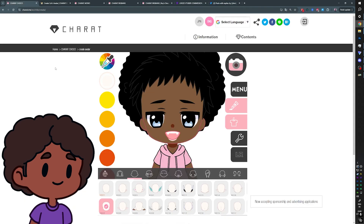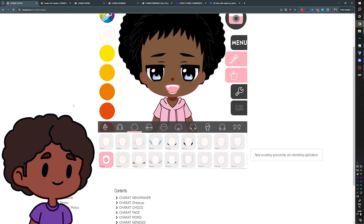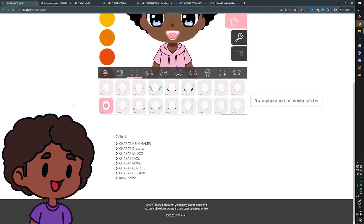Today we're going to go to Charot — charot.me — and we're going to customize our own PNGTuber from scratch. This website gives you a couple of generators, which are basically character customization tools. If you scroll all the way to the bottom, you can see all of the different generators they have.